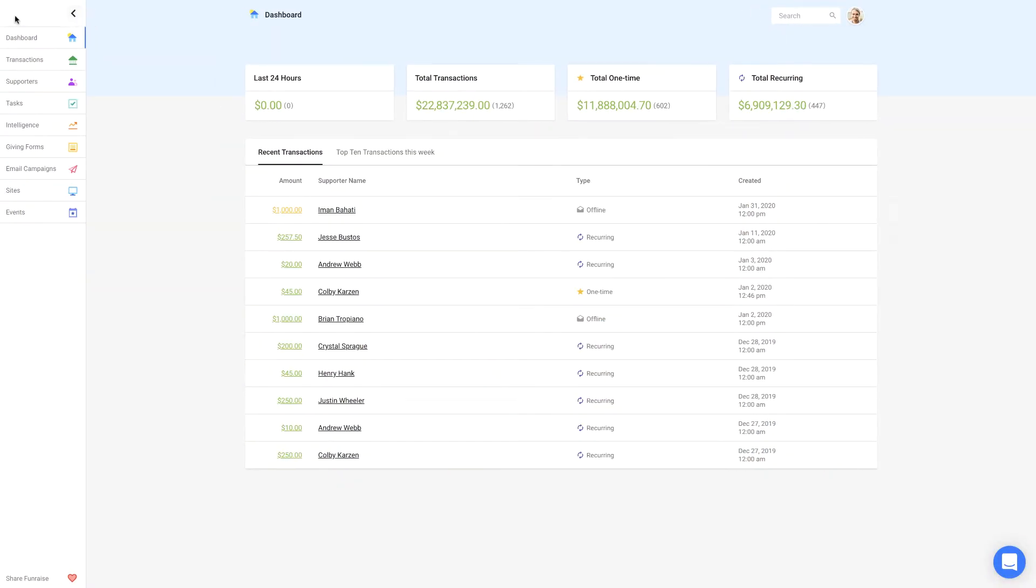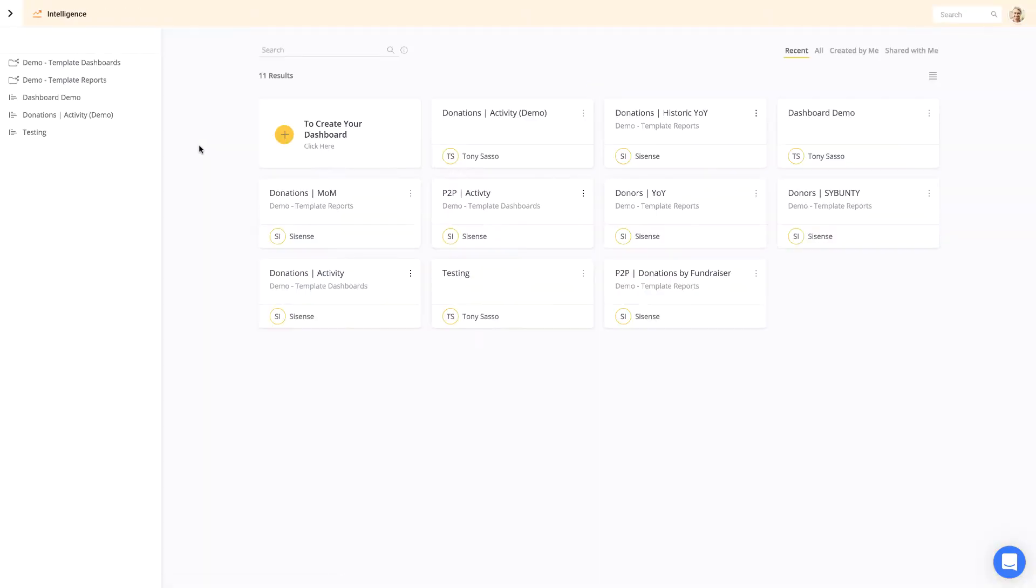Access this module in the Platform side menu. You'll land on the Intelligence homepage where you can find and create data dashboards.